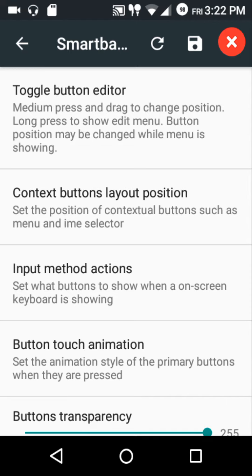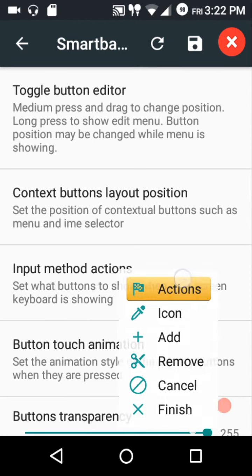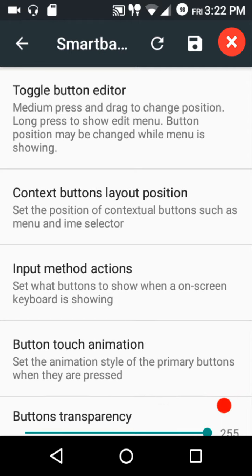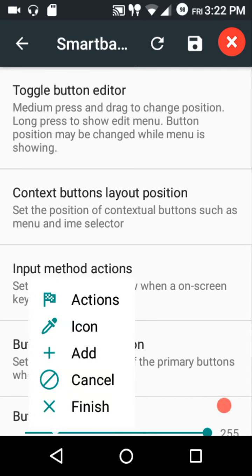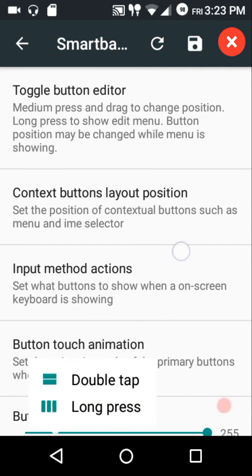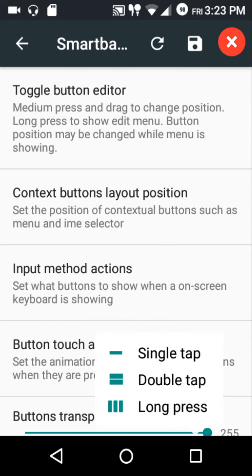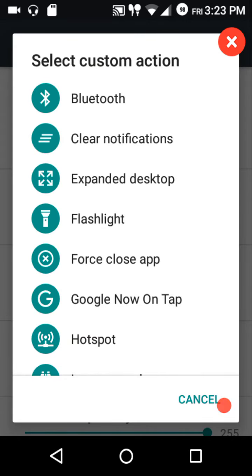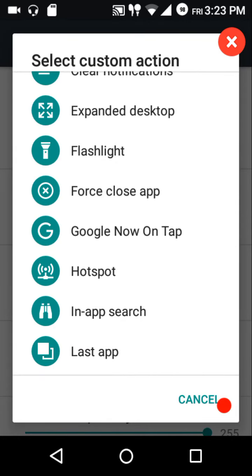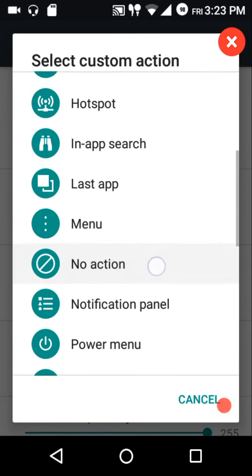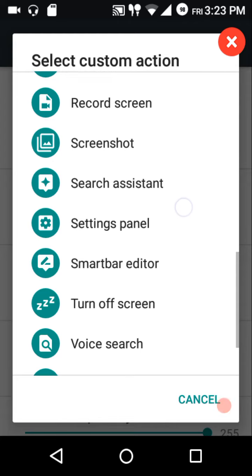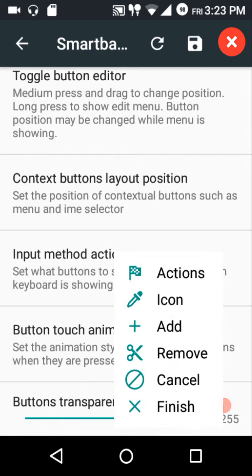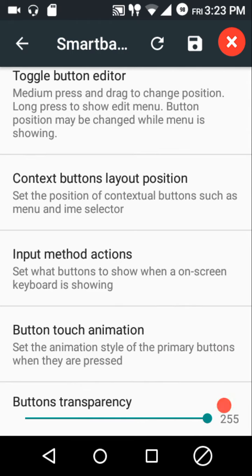To customize the navigation bar actions of any button, just long press on it, tap on actions, and you can customize the single tap, double tap, and long press actions of the recents key. For the back key and home key, you can only customize the double tap and long press actions. These are the custom action options available.